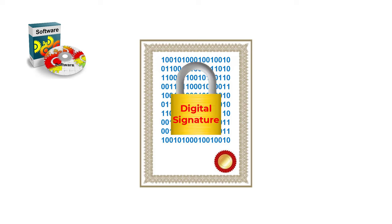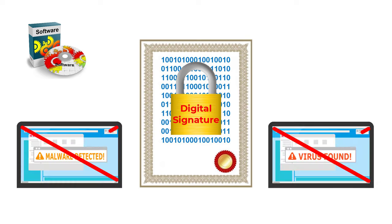Digitally signing a program shows potential users that it really is from the person or company that it says it is and that it has not been modified by a third party and had a virus, worm, or other nefarious code added.